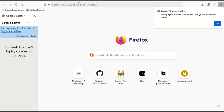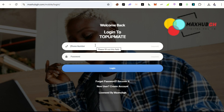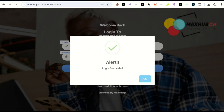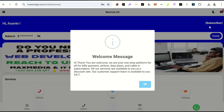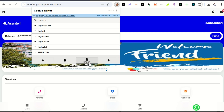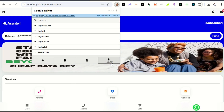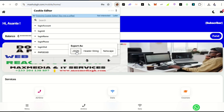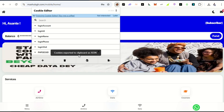Now that Cookie Editor is added to Firefox, let's go back to Chrome. We'll log into the site using our credentials. We are now logged into an account — think of this like your bank account or an account you use to buy things online.